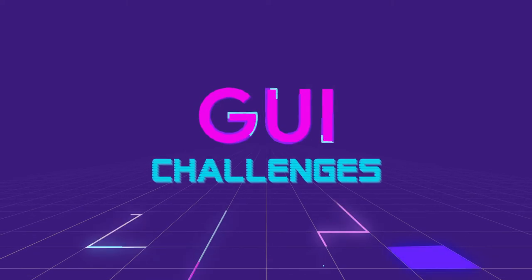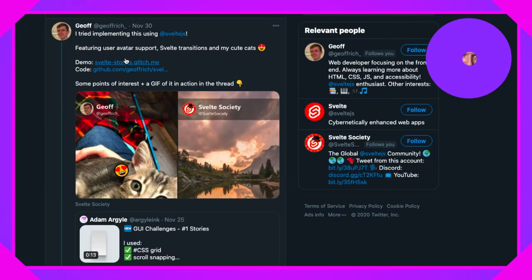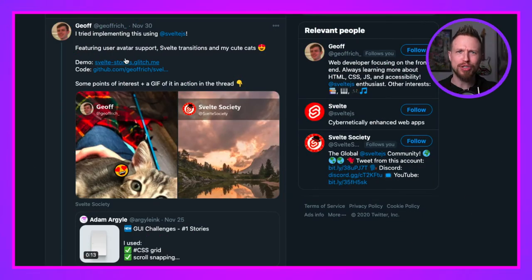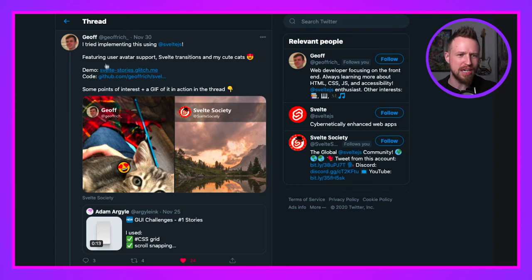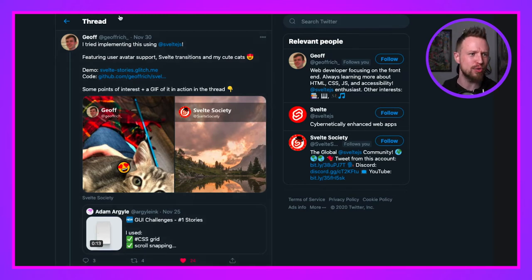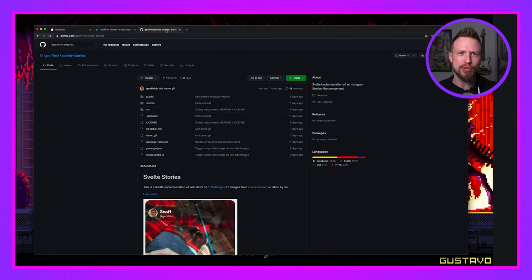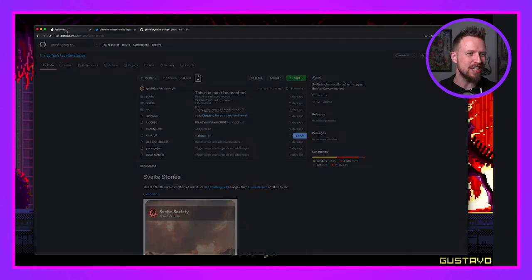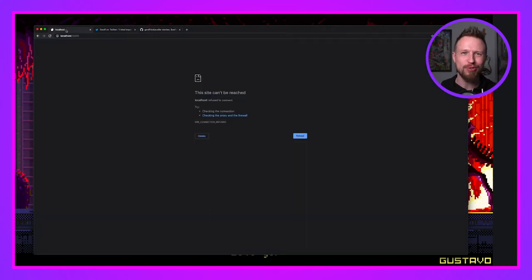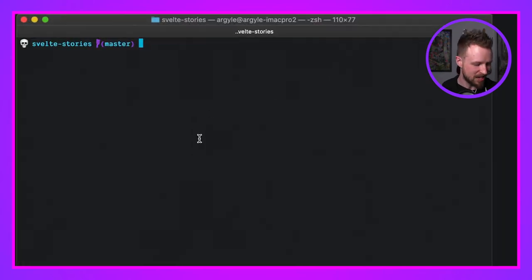We have our first GUI challenge submission from Jeff Rich. Thank you so much, Jeff. This is really awesome. I like some of the small twists you put on there. He tweeted at me, which is great. I added him to the web dev blog post. His repo is open source, hosted on Glitch, but I wanted to run it locally and go through the code. I've already checked it out.